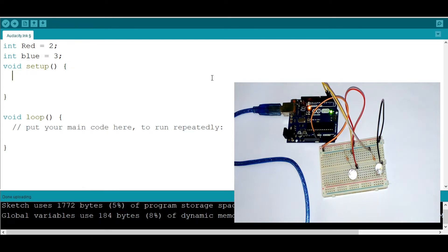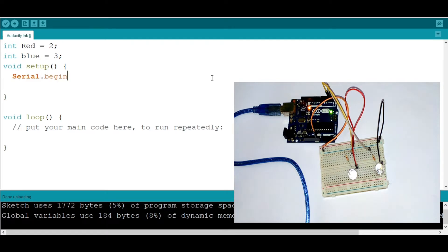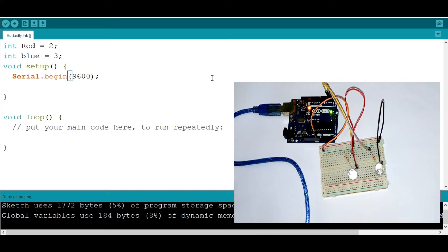First, we need to specify the baud rate. I'm going to say serial.begin and specify that the baud rate is 9600.